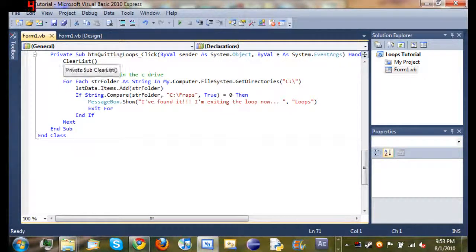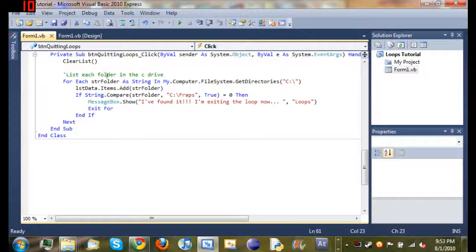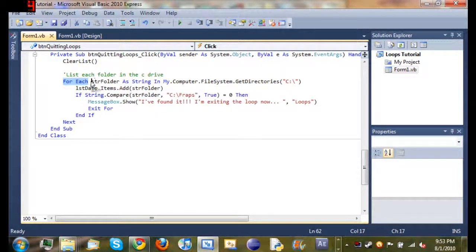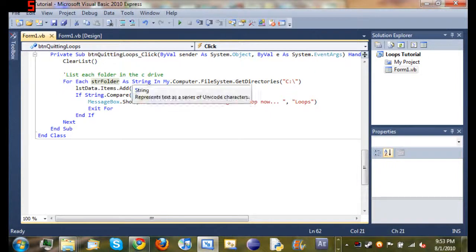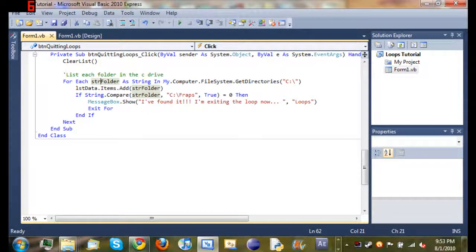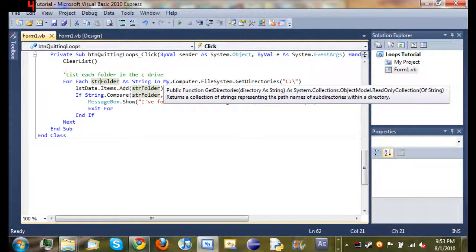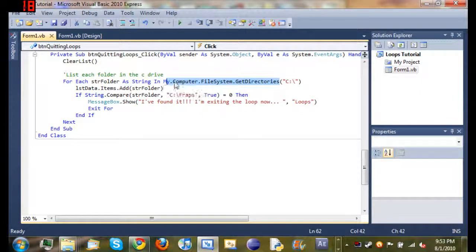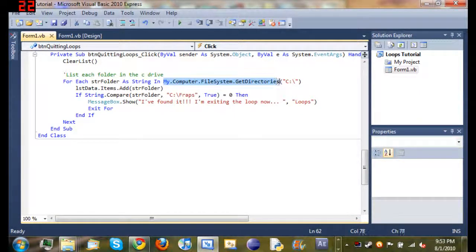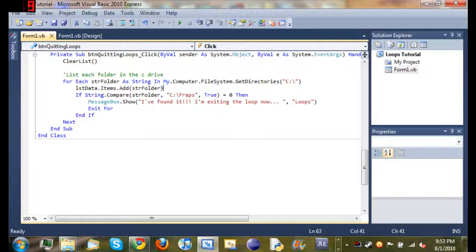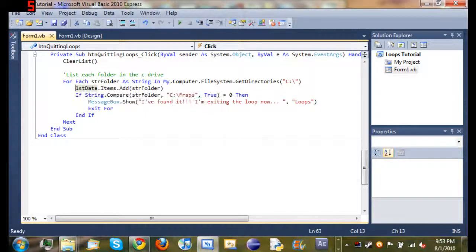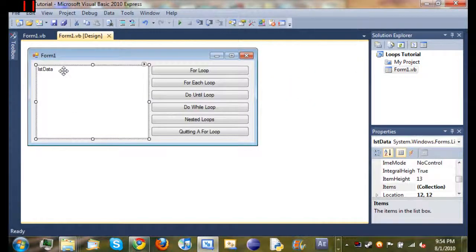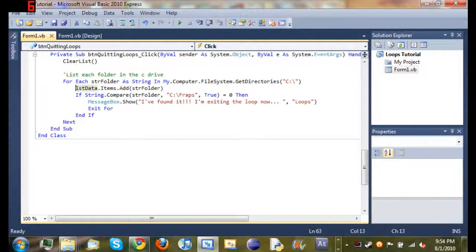So go ahead and close that out. I'll explain it one more time and then that'll be it. So start off clearing the list, which is pretty obvious. And we started a for each loop. So for each string folder, so we declared the variable string folder as a string inside of our for each loop, in my.computer.filesystem.get directories, which is just something built into .NET that you can use to get directories obviously inside the person's computer. And then in parentheses in quotation marks, we just type c colon backslash. So it gets the directories in c colon backslash. And then we went ahead, list data.items.add. So we added string folder to this box right here.